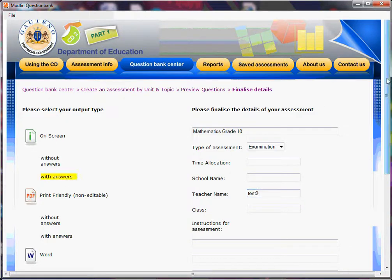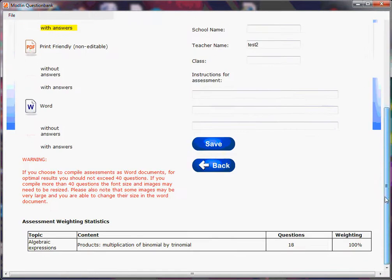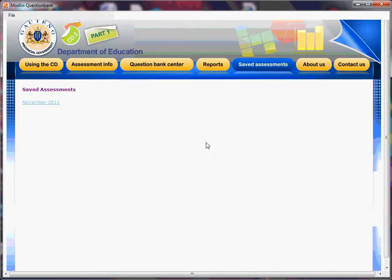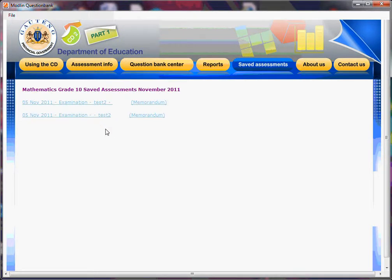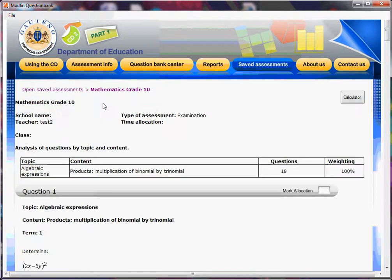When you see it highlighted yellow, then you've got it correct. Then you go Save, and it takes you to November 2011 where you can have a look at the maths grade test we just made, called Test 2. When we click on it, that will be our on-screen test. It's really as simple as that.